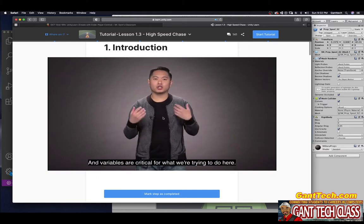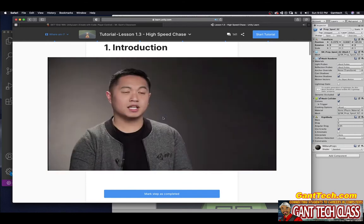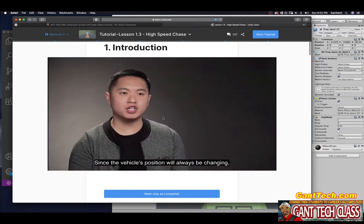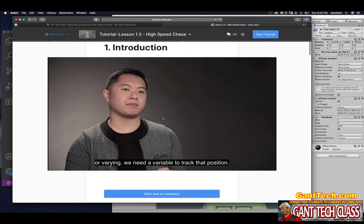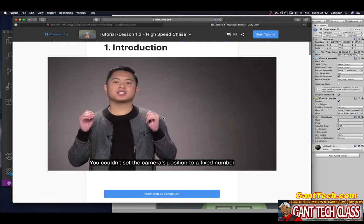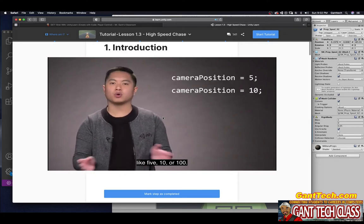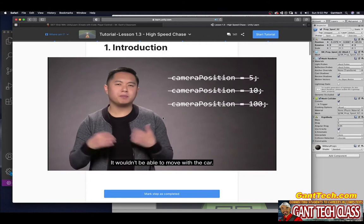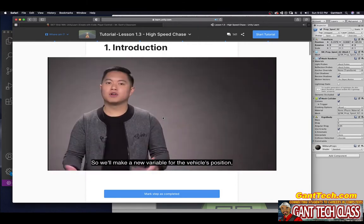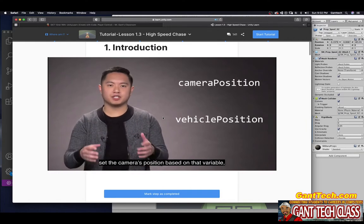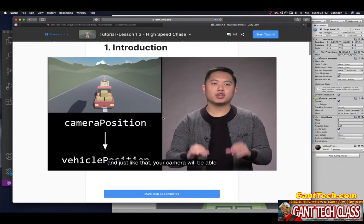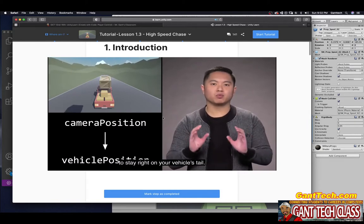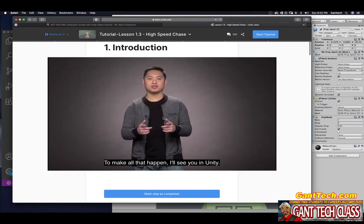A variable is just a piece of information that can vary or change. Variables are critical for what we're trying to do here. Since the vehicle's position will always be changing or varying, we need a variable to track that position. You couldn't set the camera's position to a fixed number like 5, 10, or 100. It wouldn't be able to move with the car. So we'll make a new variable for the vehicle's position, set the camera's position based on that variable, and just like that, your camera will be able to stay right on your vehicle's tail.